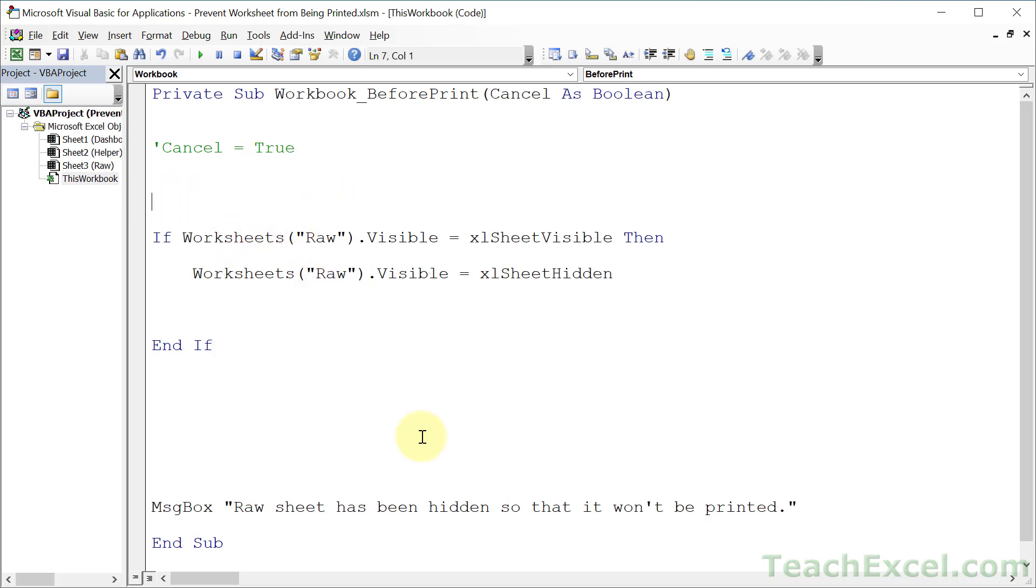You can also do nice things like prevent it from printing if there's only one worksheet that's visible and it is the raw worksheet. You want to count the visible worksheets in that case. A nice little loop will do the trick for you. You can prevent all the charts from printing very easily using this method. You can do so much. You can show the worksheet after the print has finished using another event.